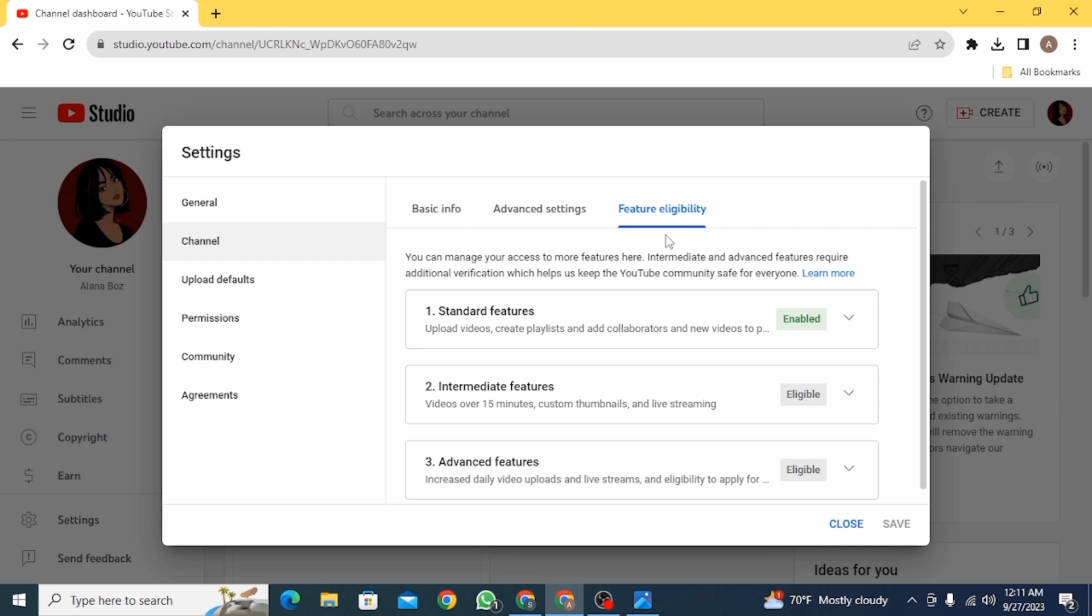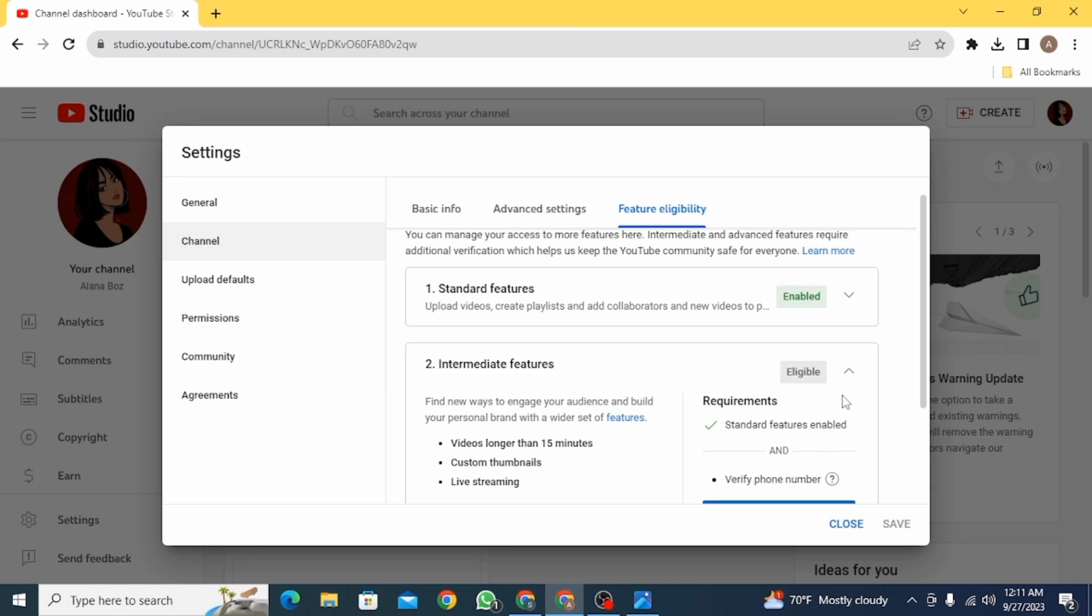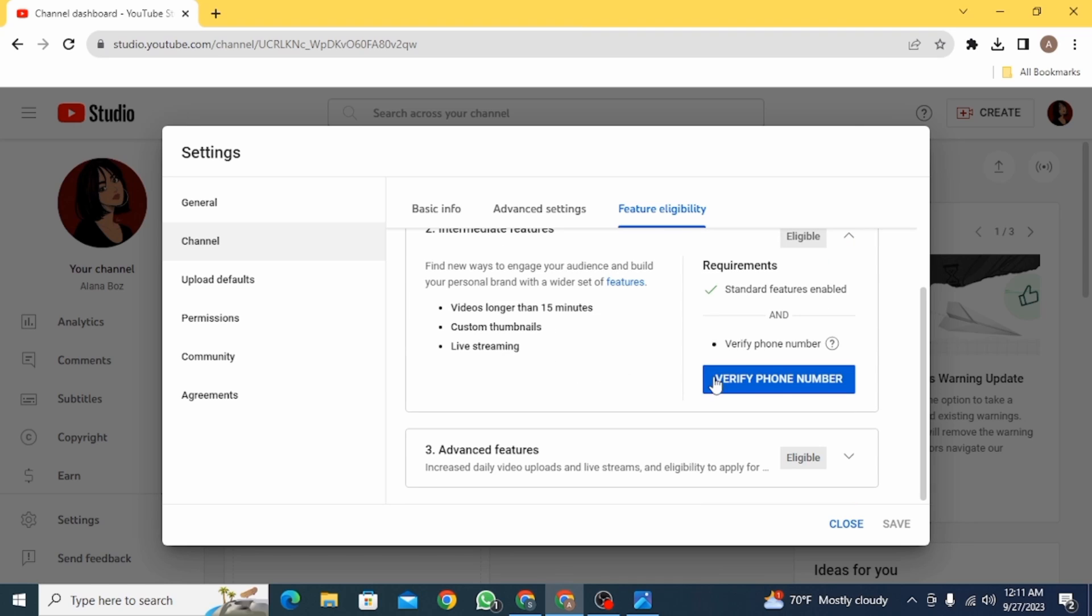Once you're here, you can see three different categories. The first one is Standard Features, which is enabled right now. The other two are Intermediate Features and Advanced Features. If you want to enable these two options, you will have to verify your phone number. If you click on this dropdown menu, there's an option for Verify Phone Number.